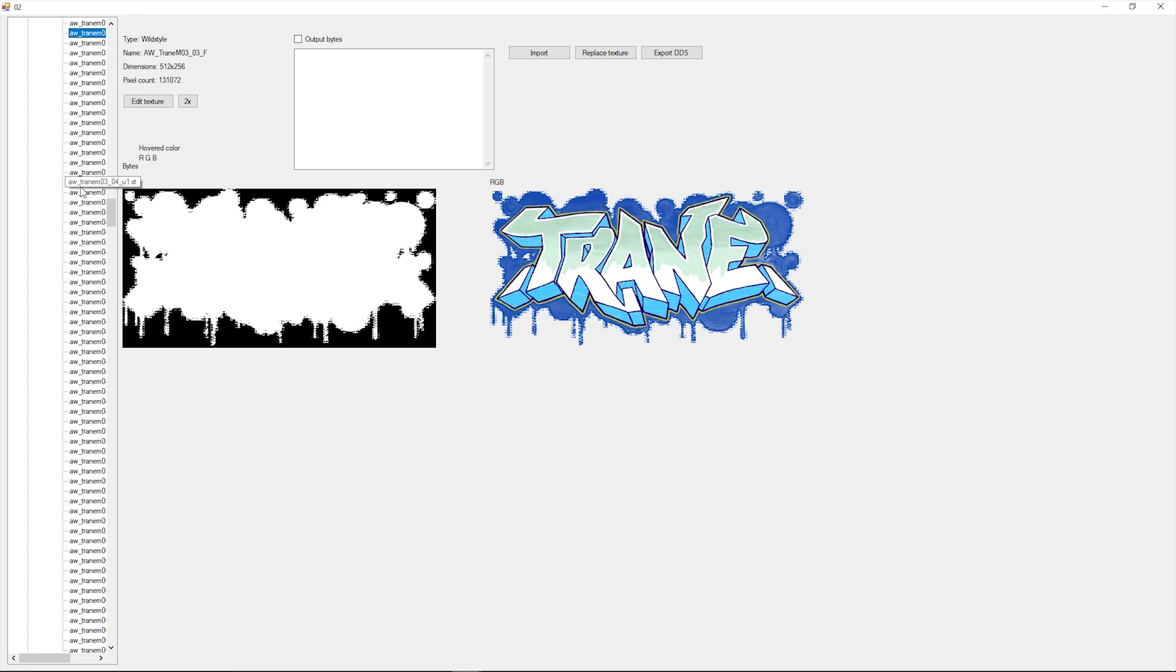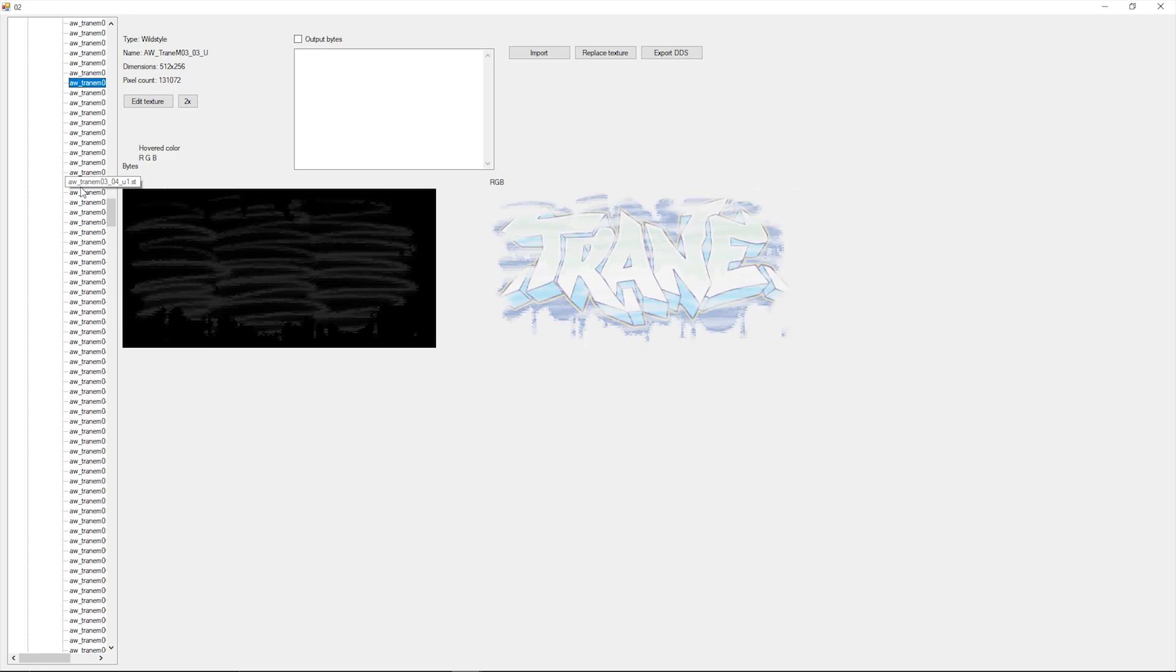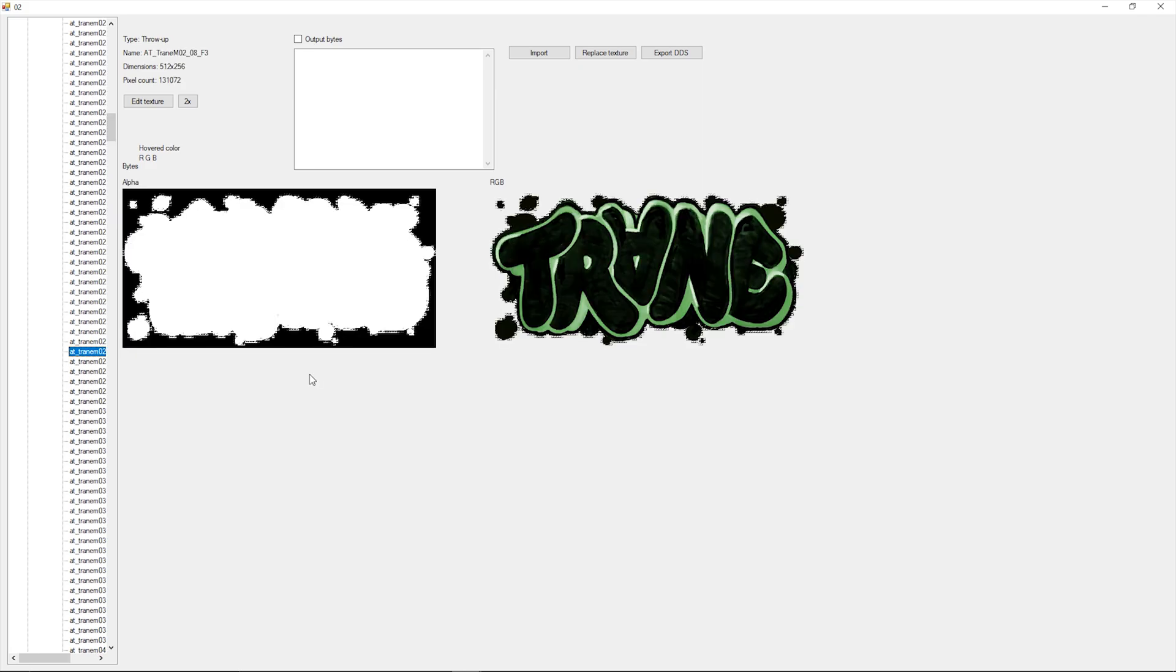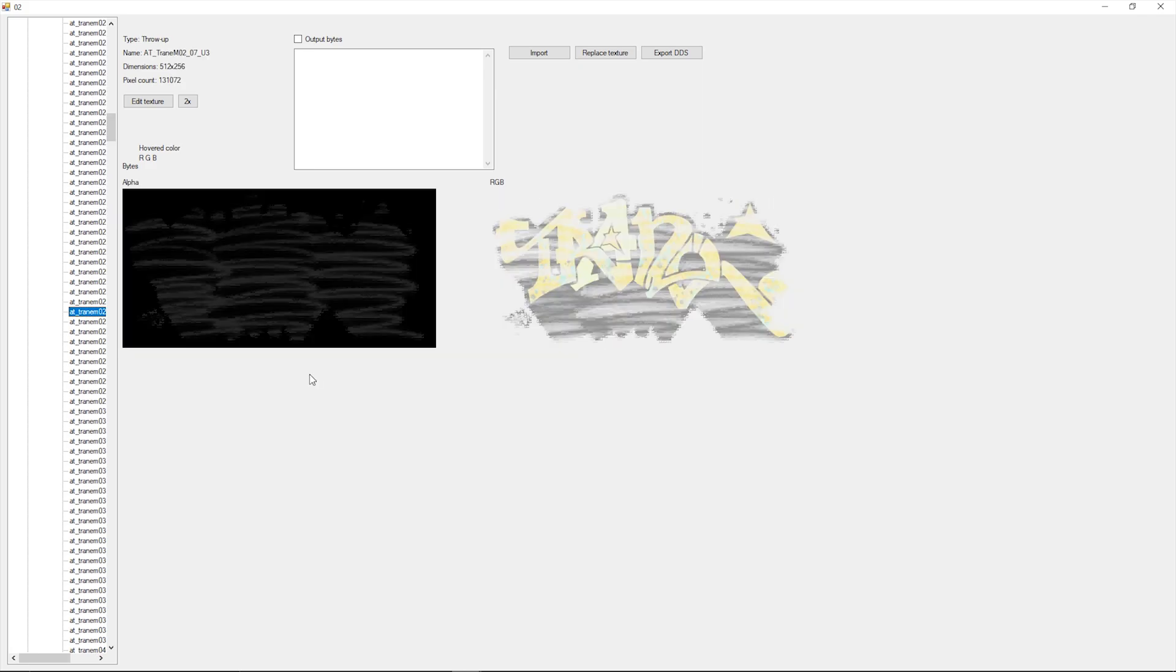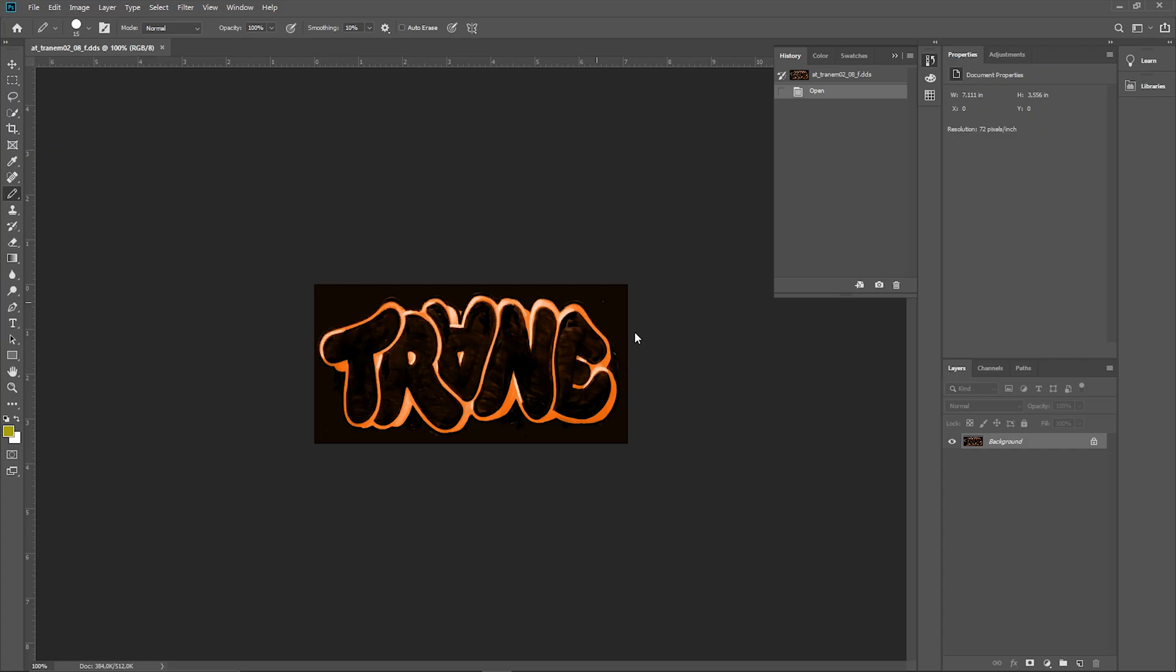_f is the main image and its transparency, aka the alpha channel. _s is the outline and its alpha channel. _u is the incomplete in-progress state of the graffiti. So find the graffiti that you want to replace, find its texture ending with _f and click export DDS. Open this DDS file with your editor.